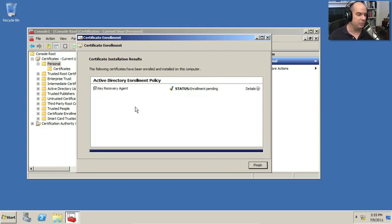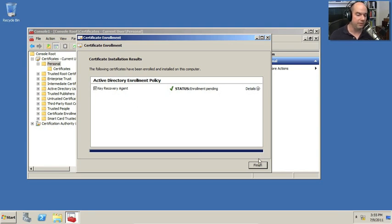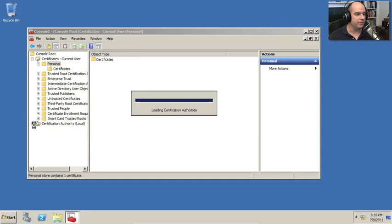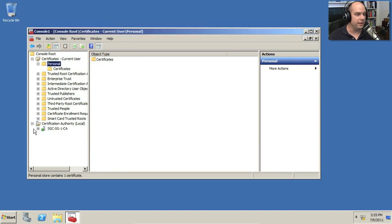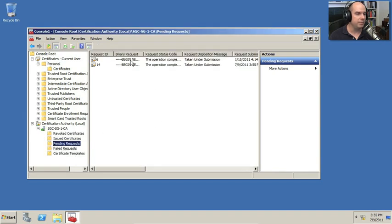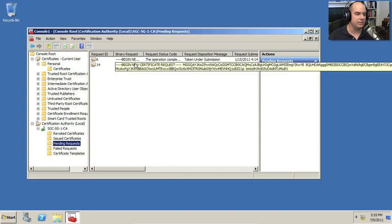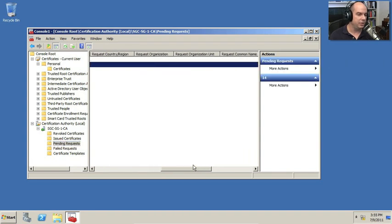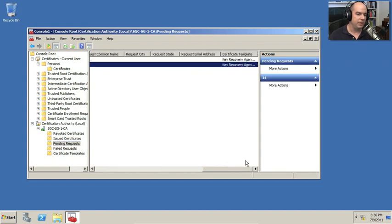Once we do that, under our certification authority here, we'll be able to see what requests have been pending. And this is the one that I just created that was going to be created just for the key recovery agent.